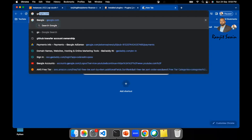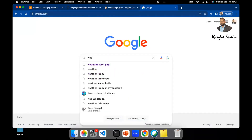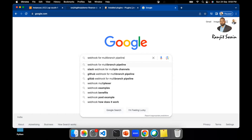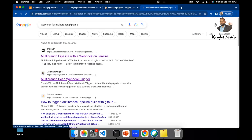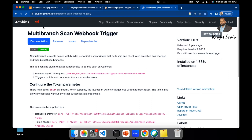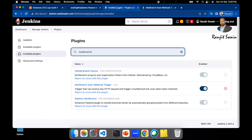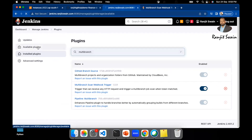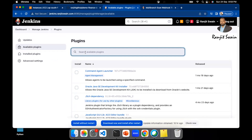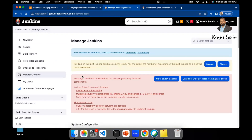The plugin you need is called 'Multi-branch Scan Webhook Trigger'. If you search for 'webhook for multi-branch pipeline' on Google, you'll find it on the official Jenkins plugin site at jenkins.io. It provides all the details on how to set up and install the plugin. For your case, go to Available Plugins, search for 'multi-branch webhook', and install it. Once installed, you'll get the scan webhook trigger option I was showing.